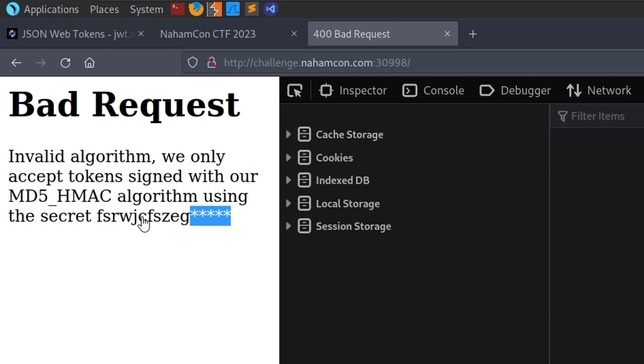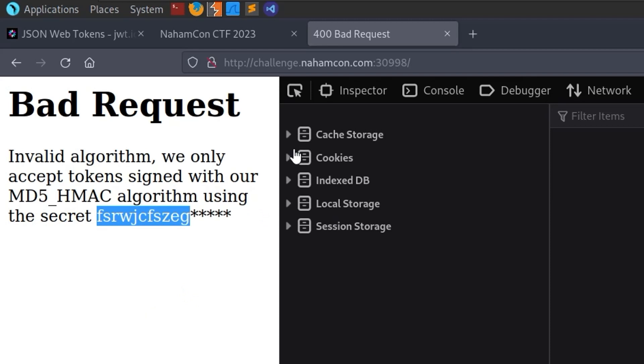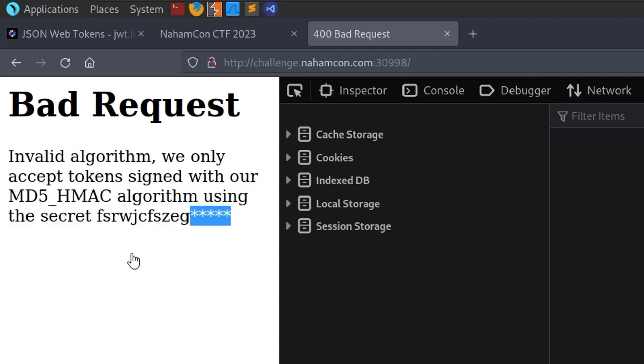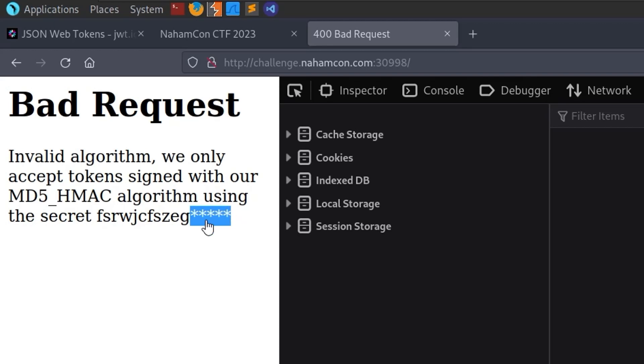We know that it's 16 characters long. It looks like it's all lowercase letters with no numbers or uppercase characters. So perhaps we just need to brute force the last five characters of this. That shouldn't be too difficult to do. We don't need to do this against the web server because we have a JWT and we can just test this locally.